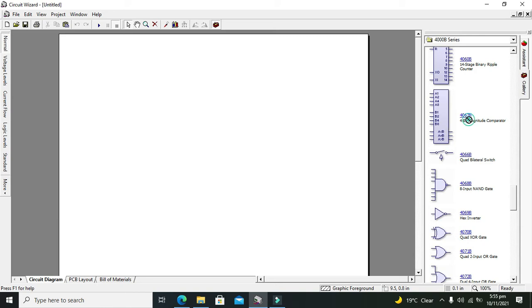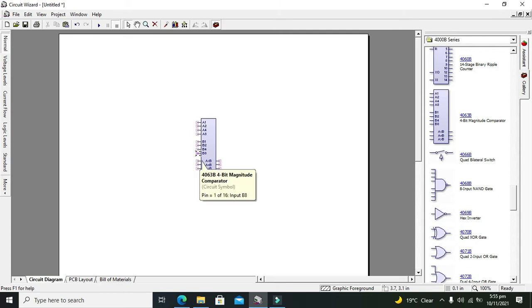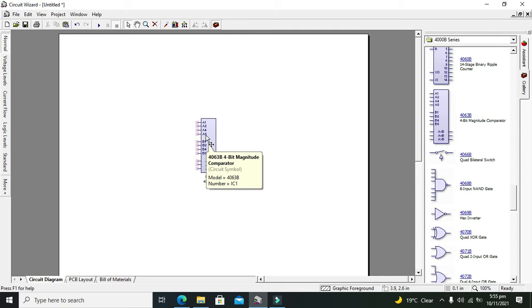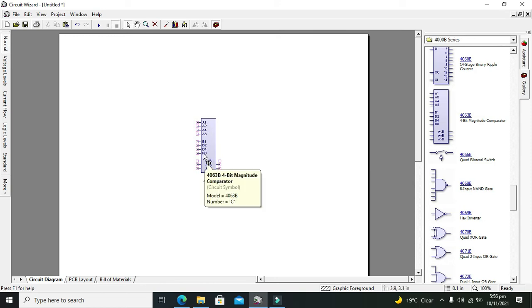What is inside this comparator? There are eight input pins: A1, A2, A4, and A8 are the bits of the first binary number, and B1, B2, B4, and B8 are the bits of the second binary number.